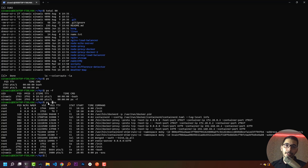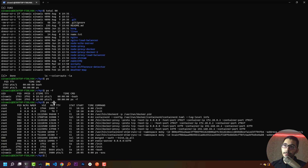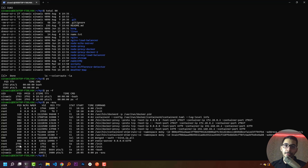The `a` option passed to `ps` shows all processes for all users except the one I'm logged in with, so we can see processes for the root user and the test user. The `x` option shows processes that do not have terminals. The `u` option shows more details of the processes currently running inside my machine.